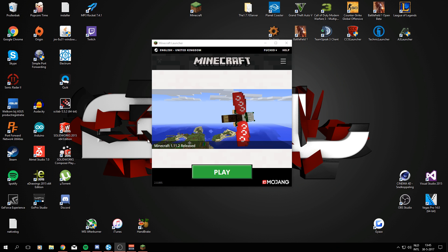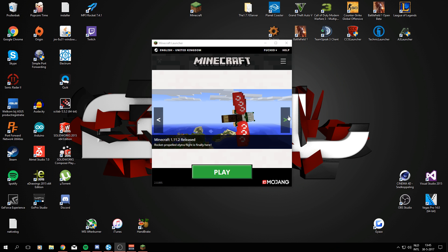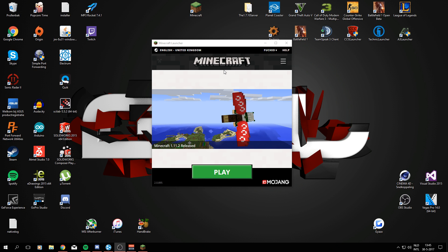Welcome to this tutorial in which I will be showing you how to install Galacticraft 4.0, which was recently released about two days ago.